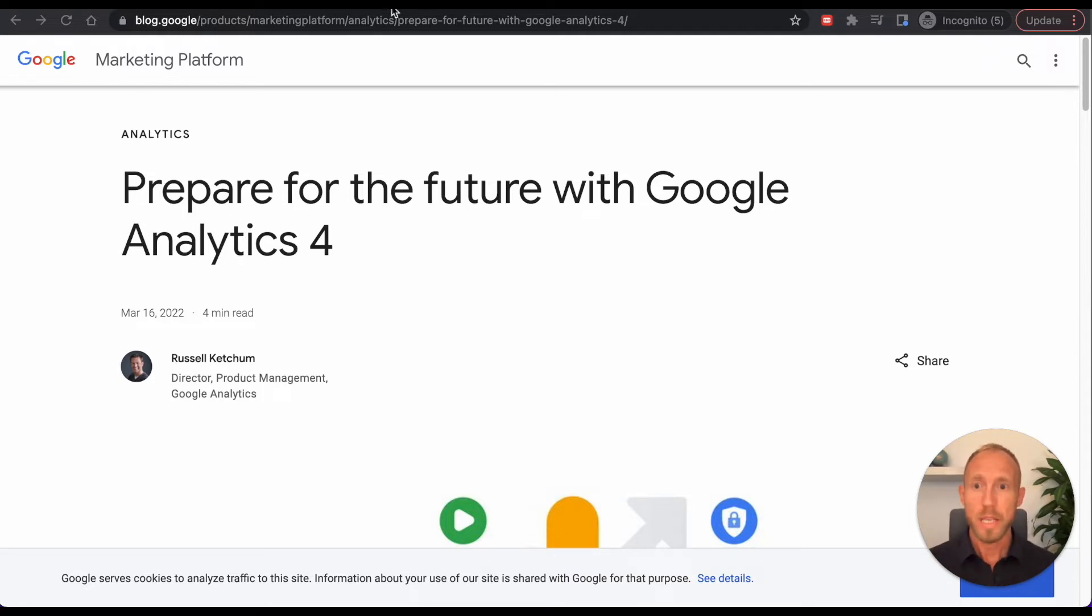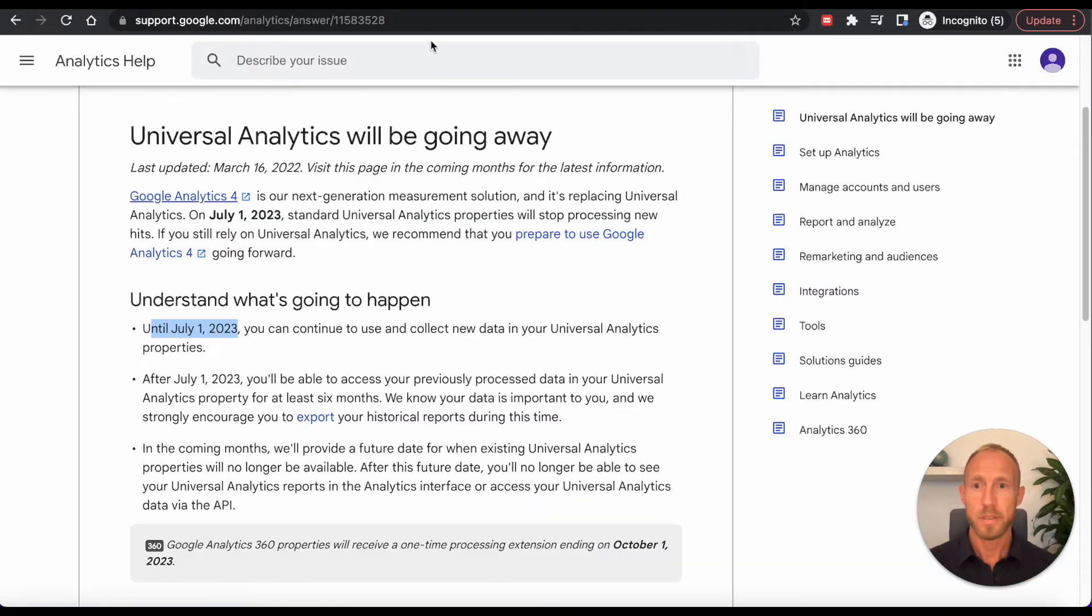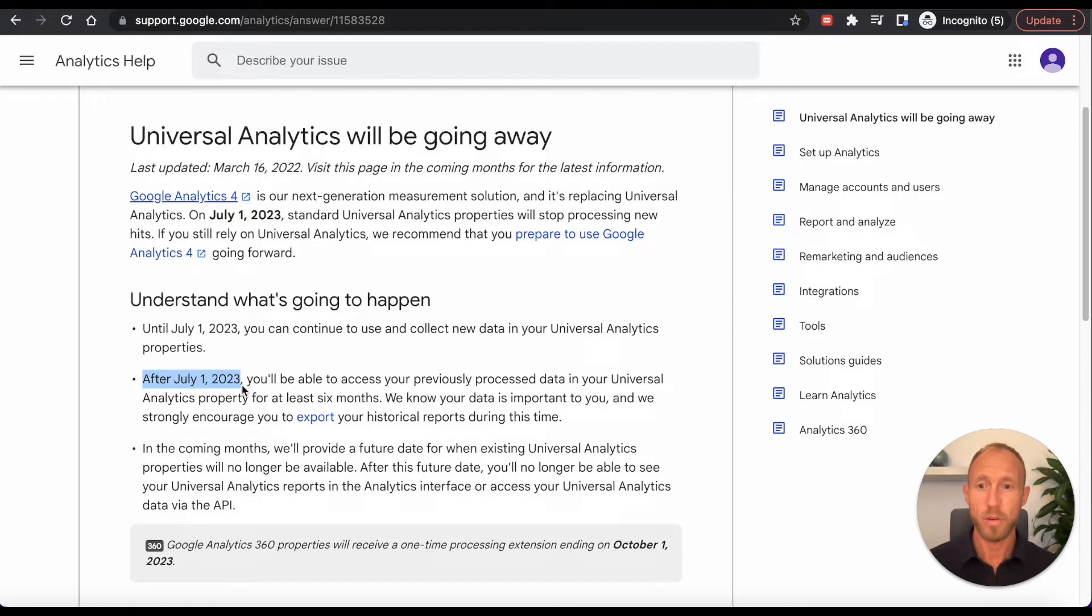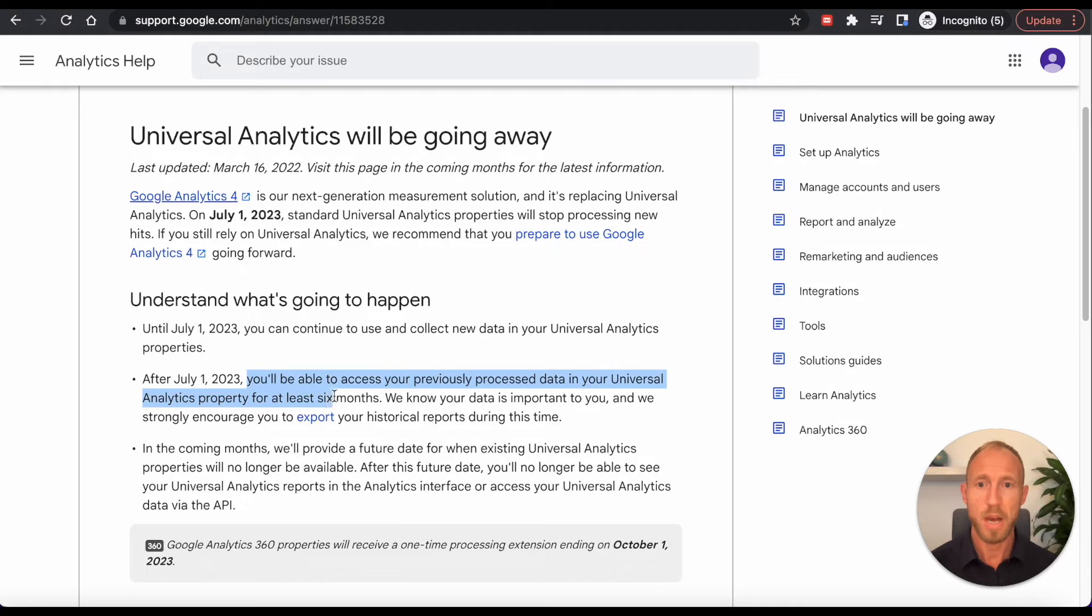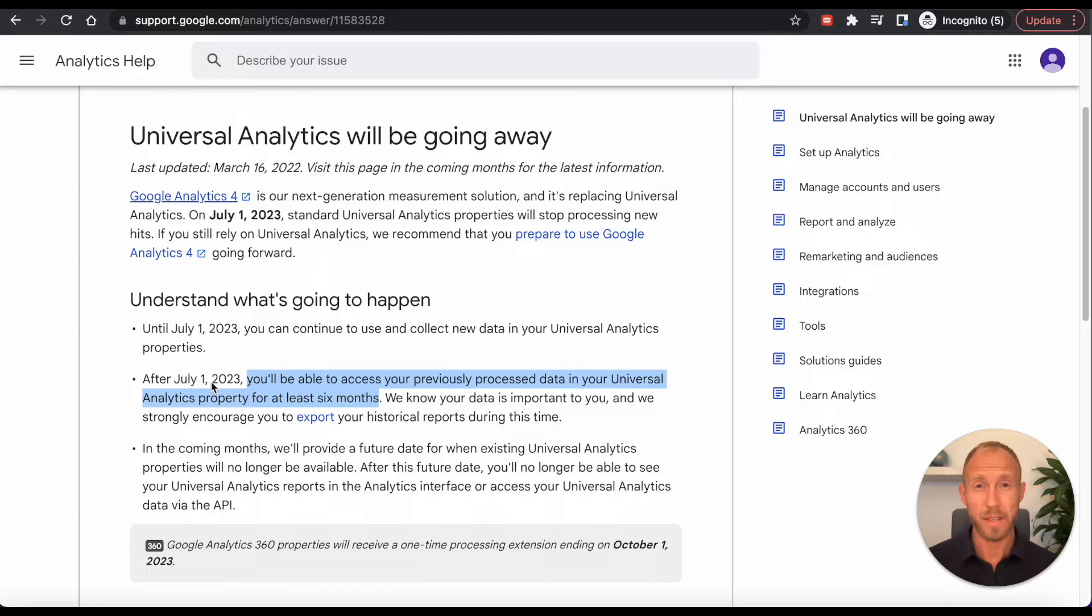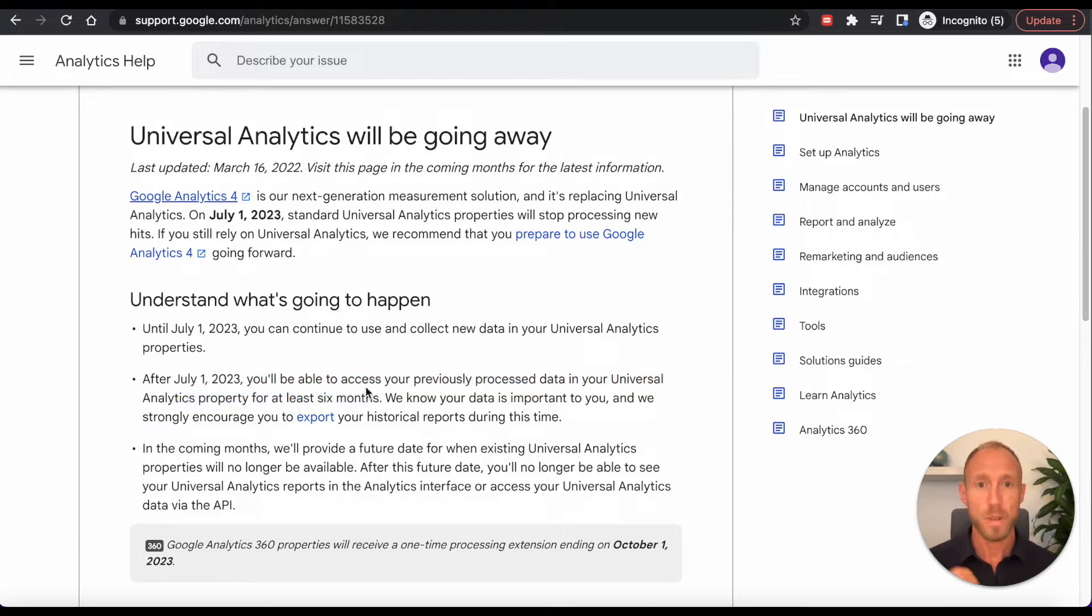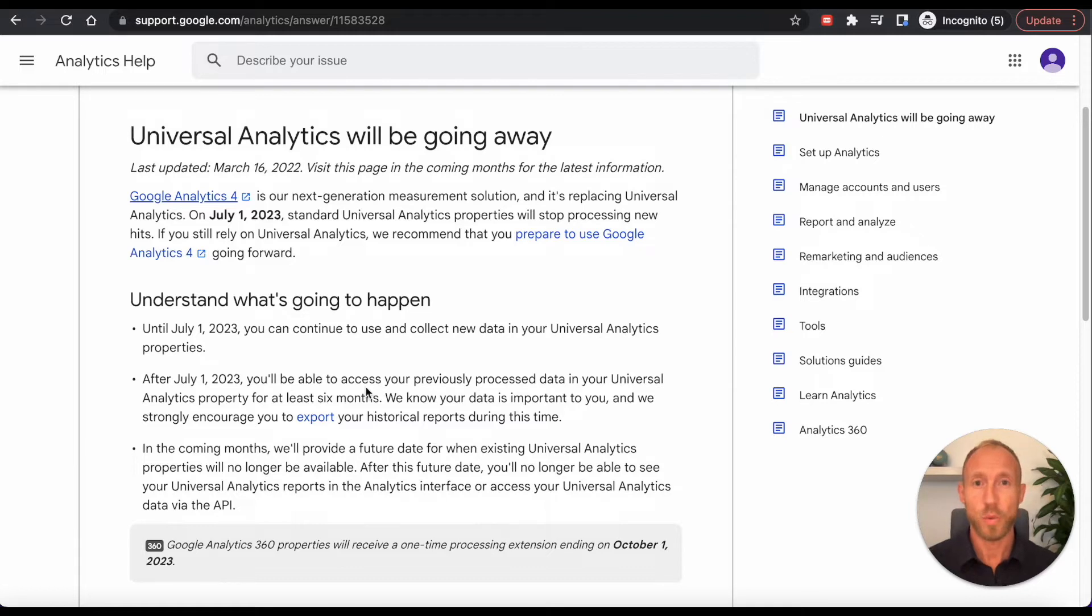So if you already have Google Analytics installed with Universal Analytics, you may or may not know that it's going away after July 1st, 2023. So whenever you're seeing this video, if it happens to be before then, you probably want to take note about after this date, you'll be able to access your old Analytics data for six months and then after that, it's kind of gone out of Google Analytics dashboards. So, installing Google Analytics 4 is a great step to take for your bubble site.